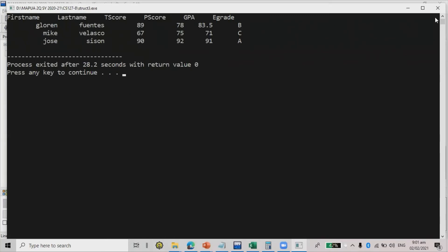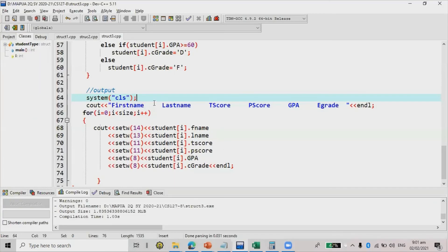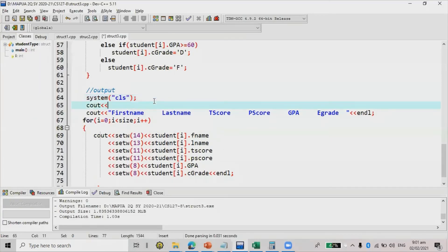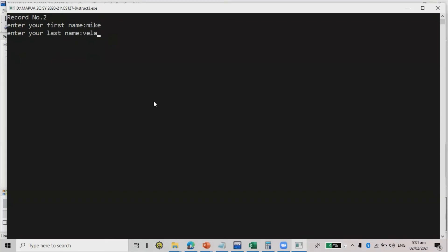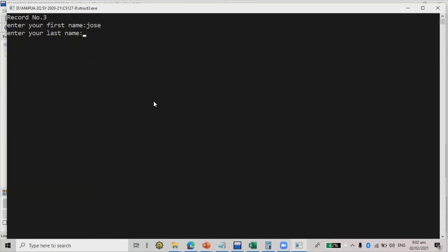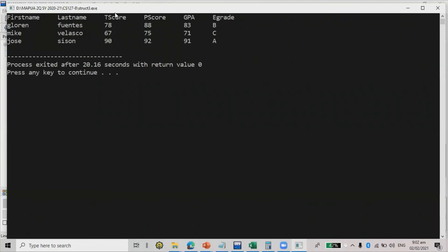I forgot — since I used setw, I need to add cout << left for left alignment. Let me try again. Re-entering: Florin, test 78, 88; Mike Velasco, 67, 75; Jose, 90, 92. Now it properly tabulates: first name, last name, t score, p score, GPA, and e grade all aligned.